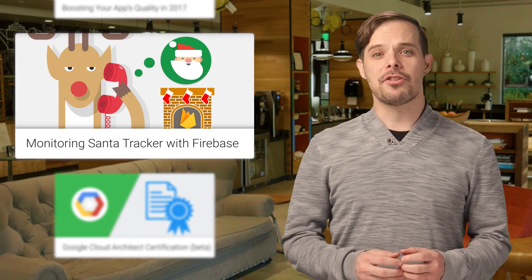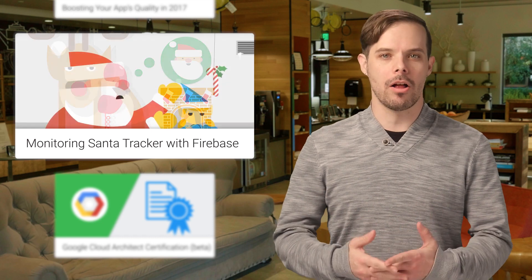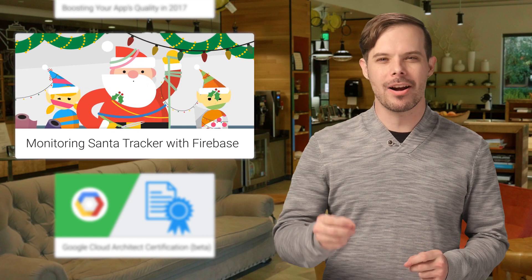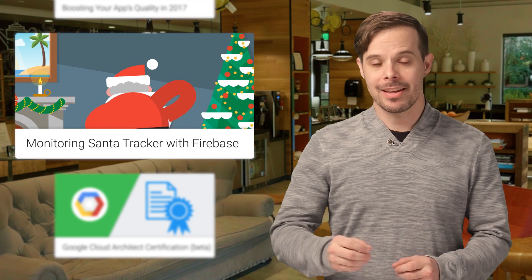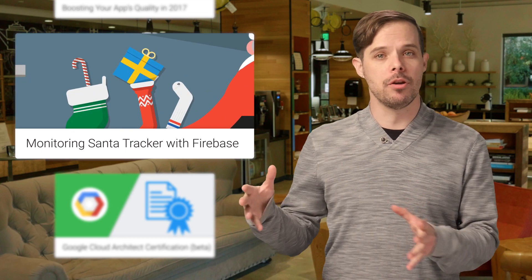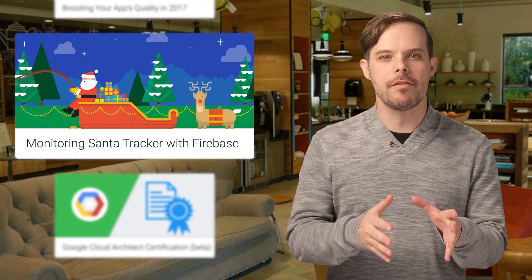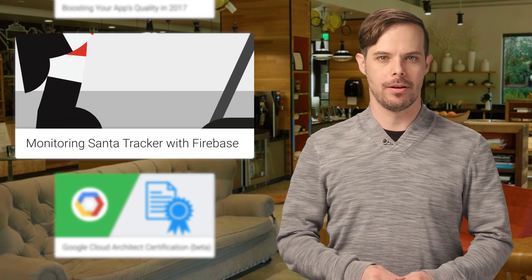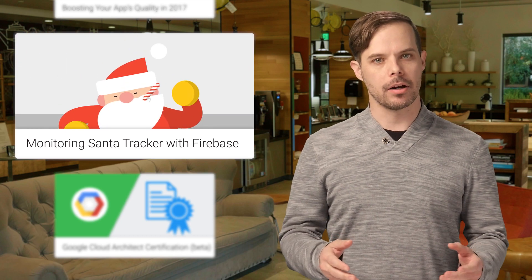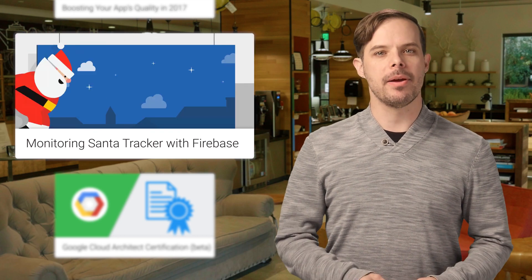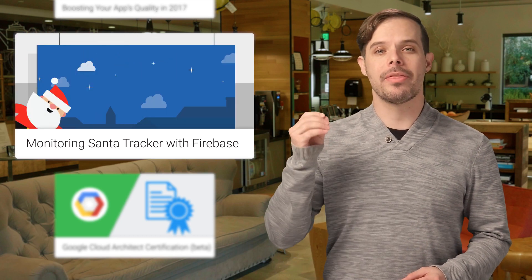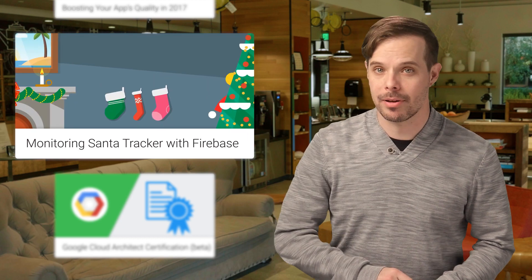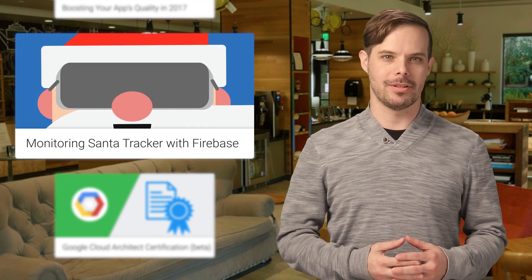The Santa Tracker app for Android is a Google holiday tradition, but a challenging one to monitor and update. It's live for a few months each year, but about 90% of the usage occurs in just two weeks at the end of December. This year, we used Firebase to maintain a high level of quality without ever having to republish the app. All the details are on the post.